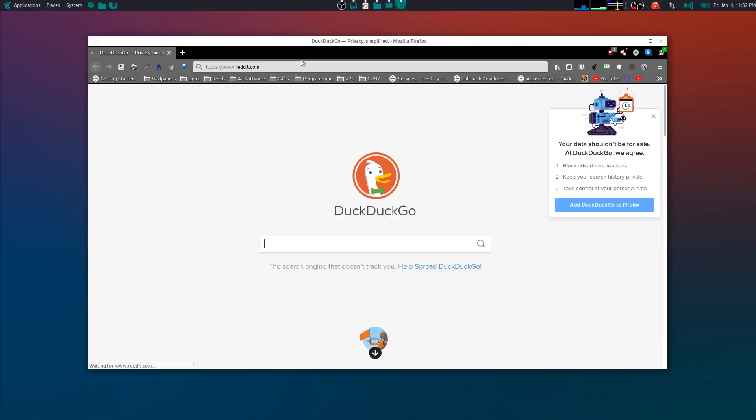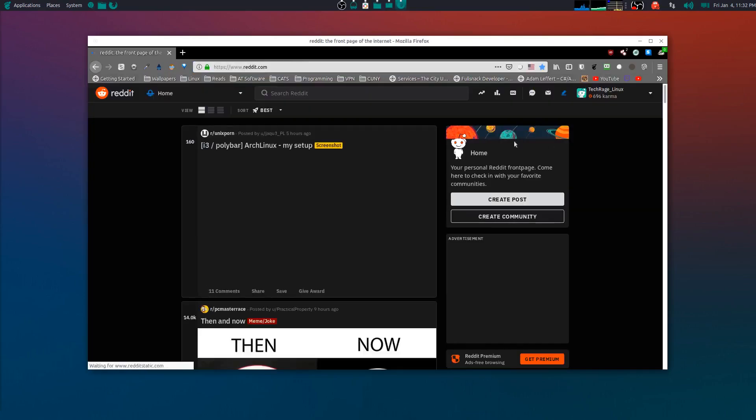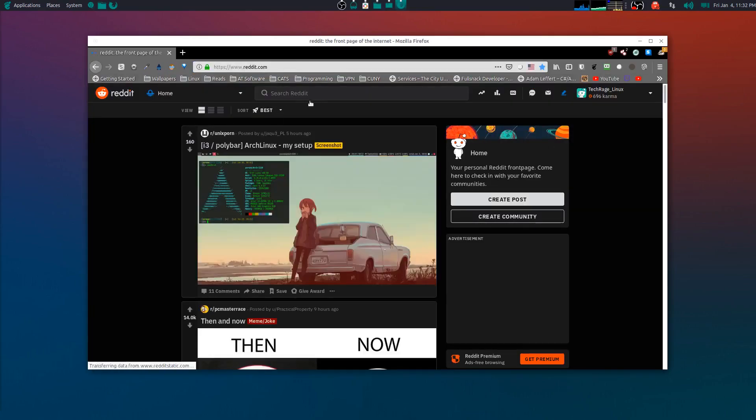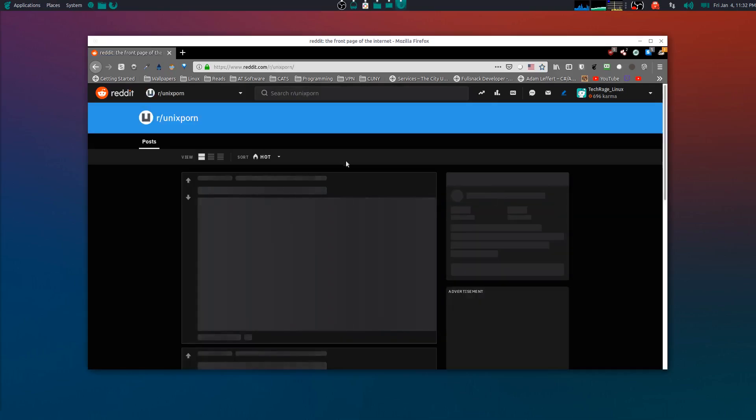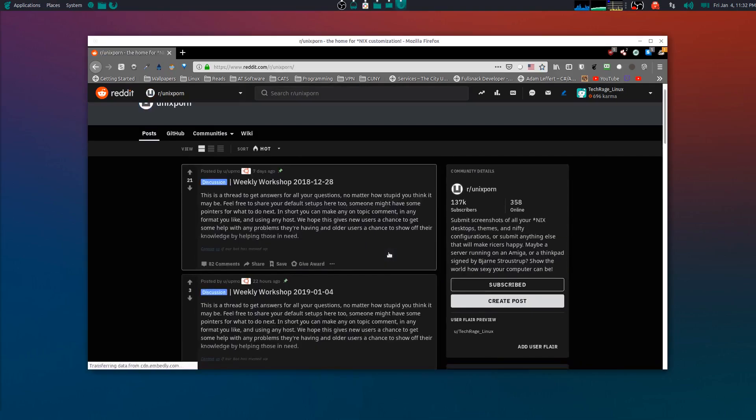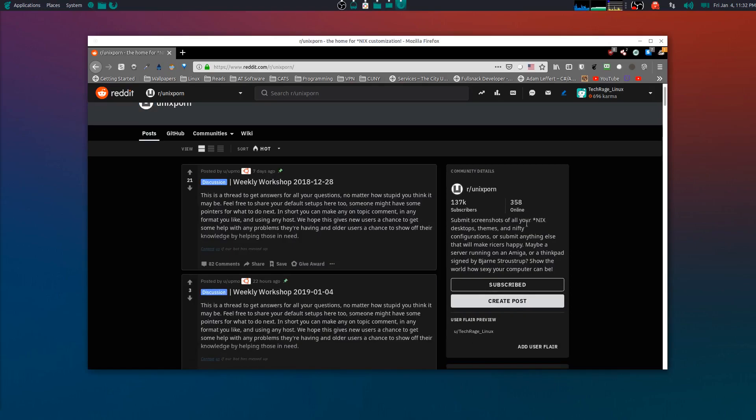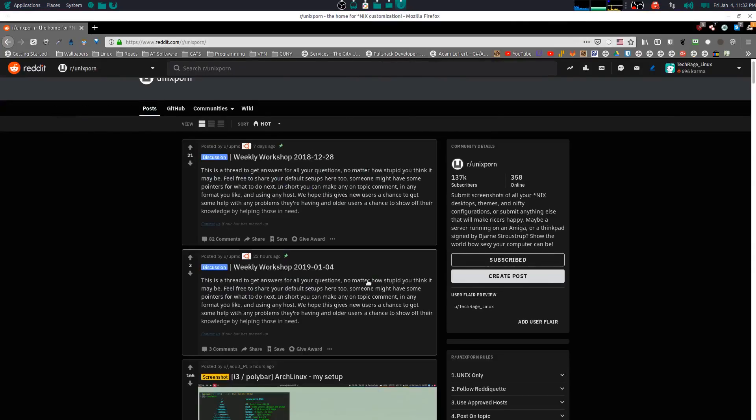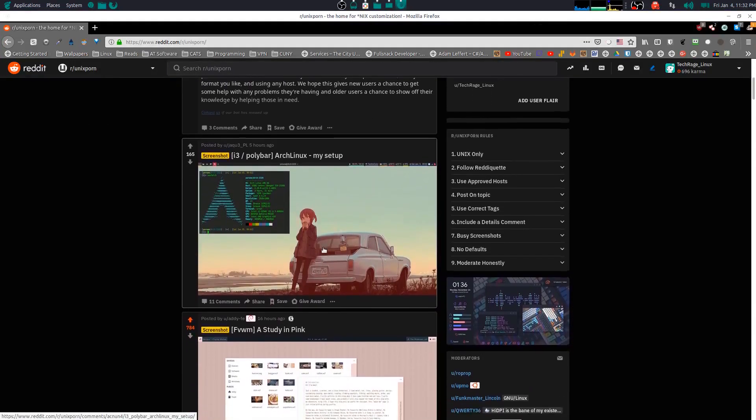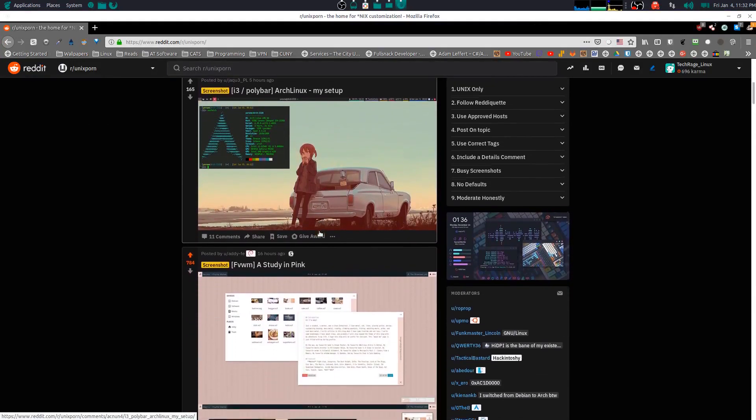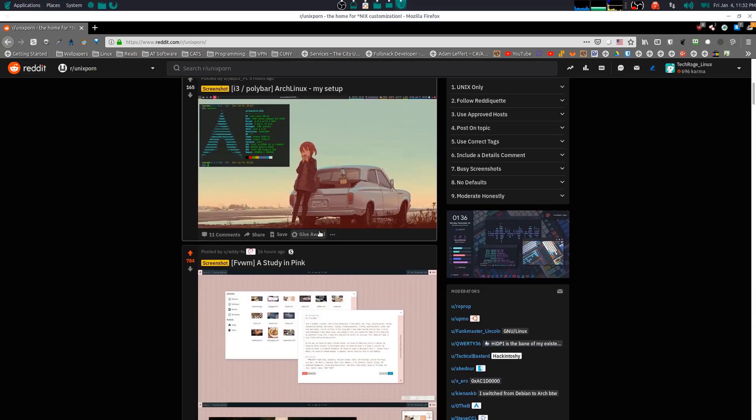You can find them on Reddit - right there, Unix Porn. They are great when it comes to configurations. Submit your screenshots of your nix desktop themes and nifty configurations, or submit anything else that will make ricers happy. So yeah, just a really cool community of people sharing screenshots of their configurations, regardless of what desktop environment they're using.